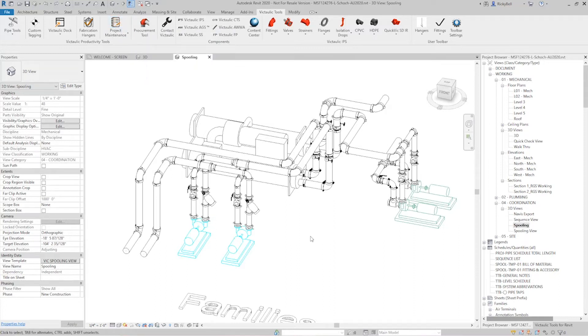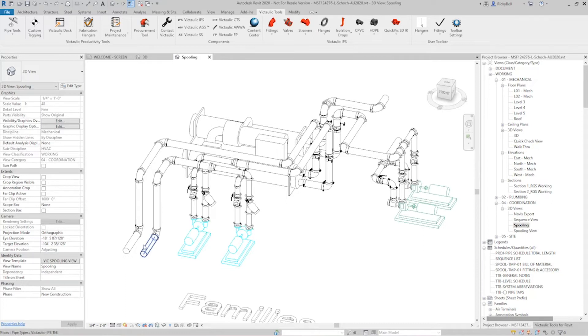So now that we have this spooling view, this 3D representation, black and white, this will tell us whether or not an item is in an assembly. So I'll start on the left hand side here. I'll make a small selection.